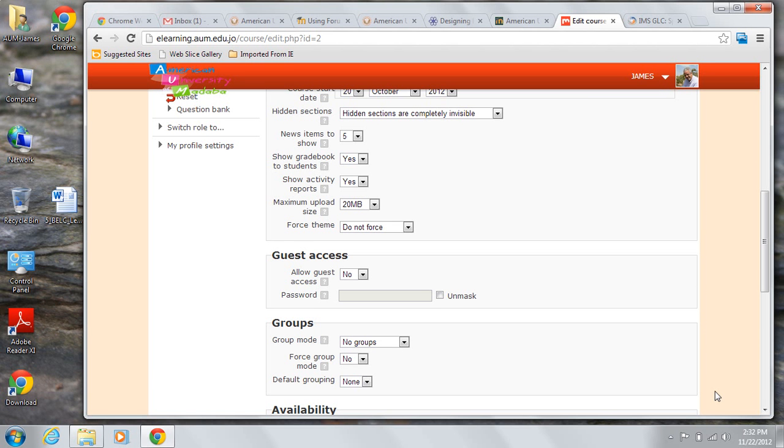If you choose to allow guests but want to be aware of who your guests are, you can add a password to the guest account for your course. Only guests you give the password to will be able to view the course. They'll have to enter the password each time they access the course.